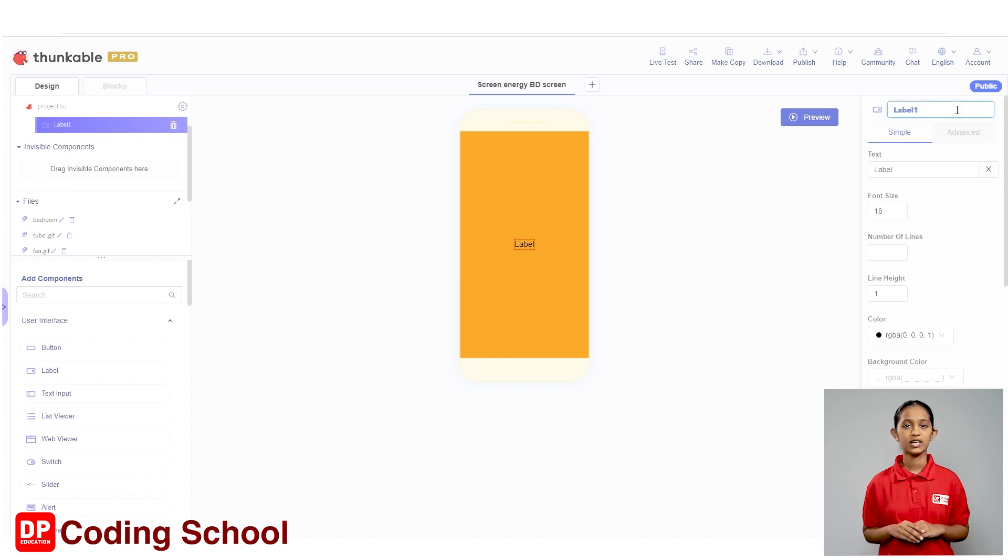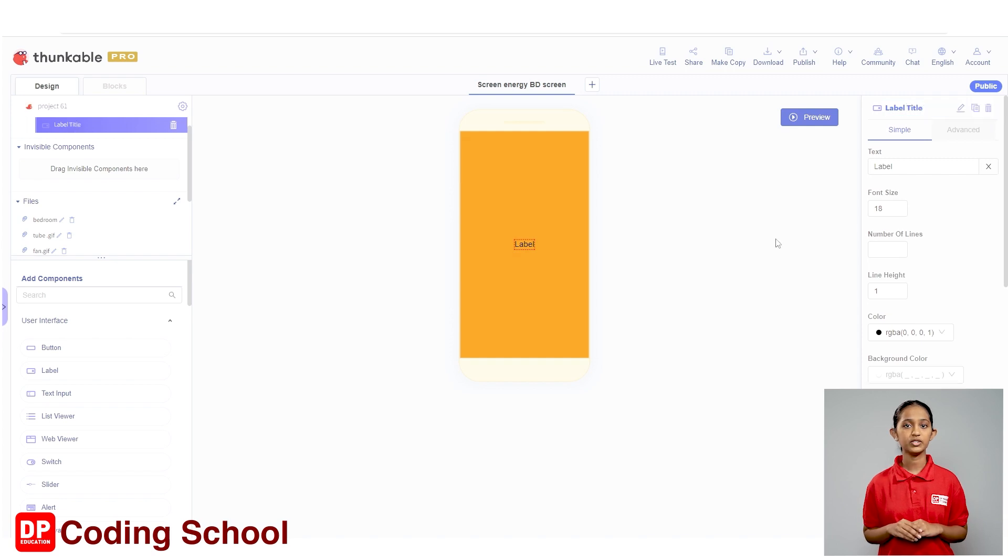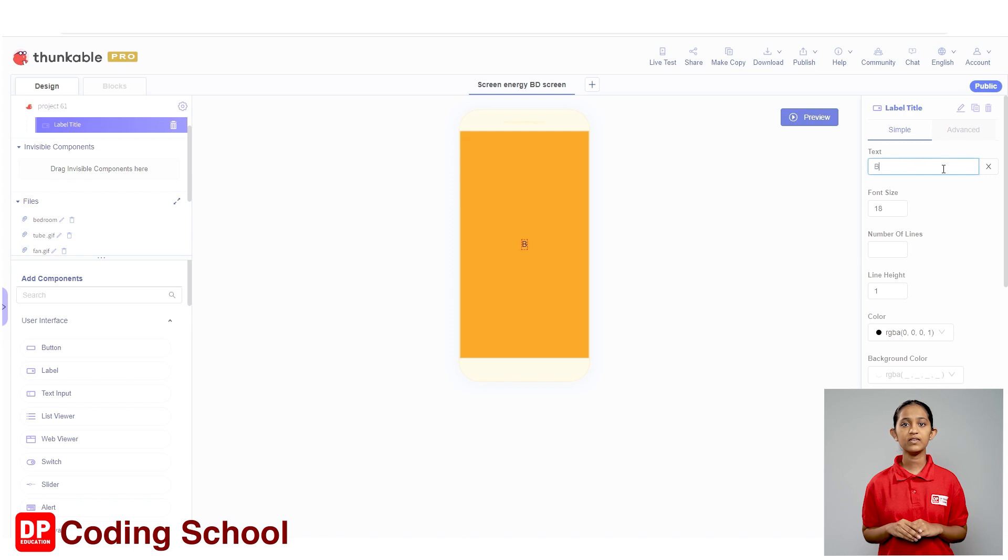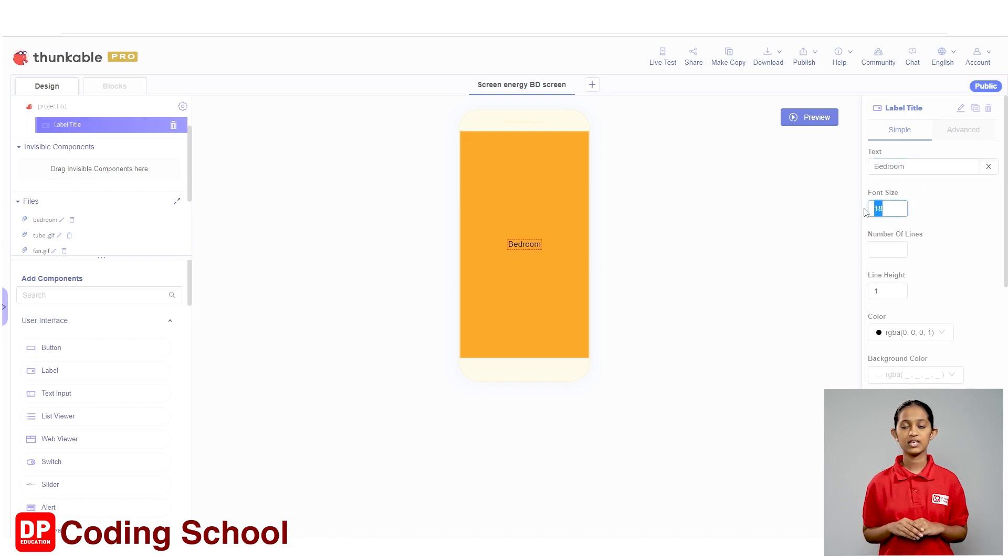First, click the rename button in front of Label 1 and change the name of the label to label title. I type label title here. Next, let's give the text of the label as bedroom. The font size is given as 40.